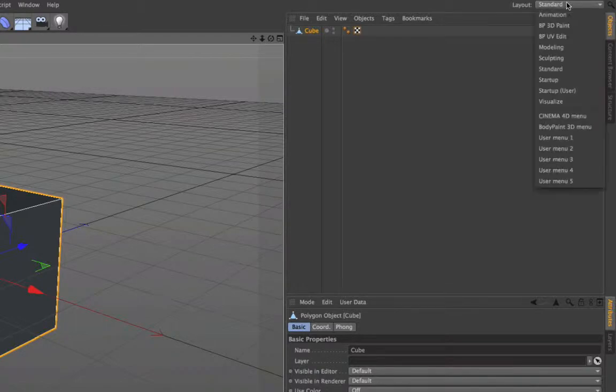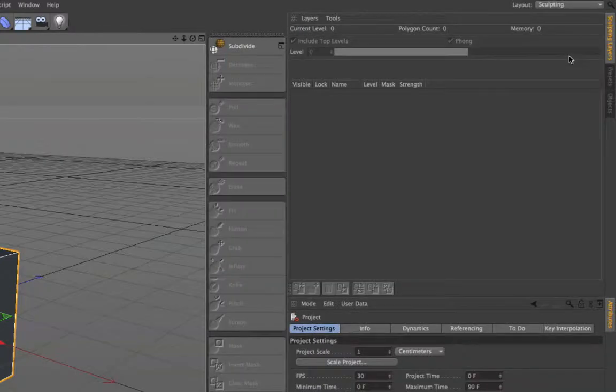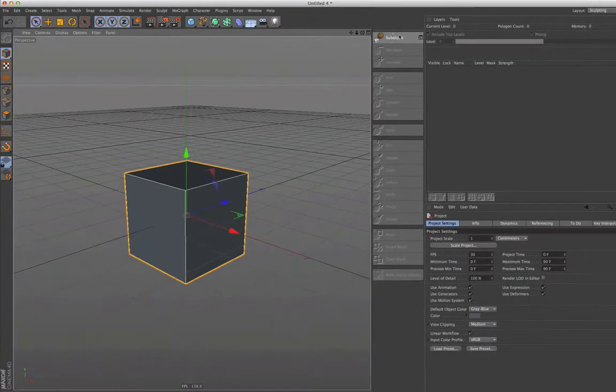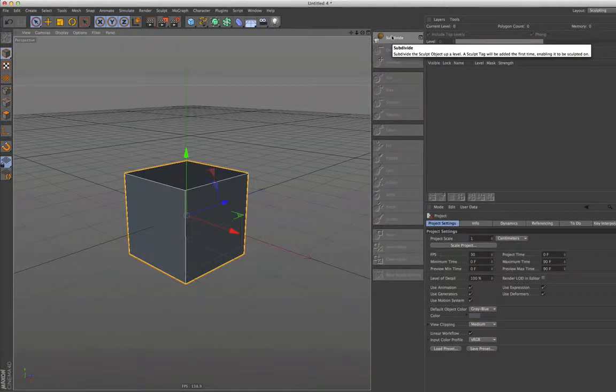Then you change the standard layout to Sculpting, and all we need to do now is subdivide the cube. But watch the cube and see what happens.